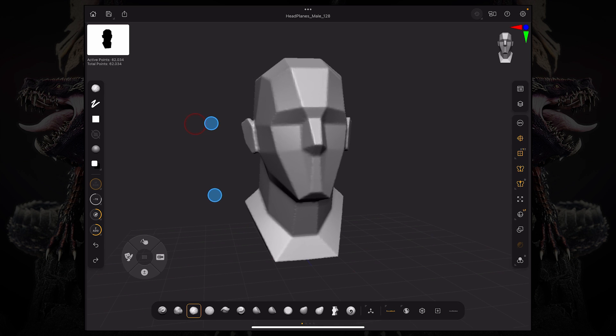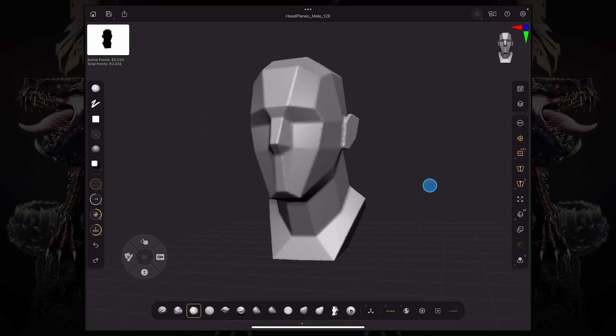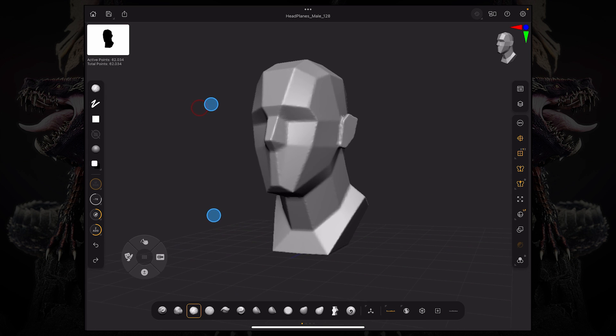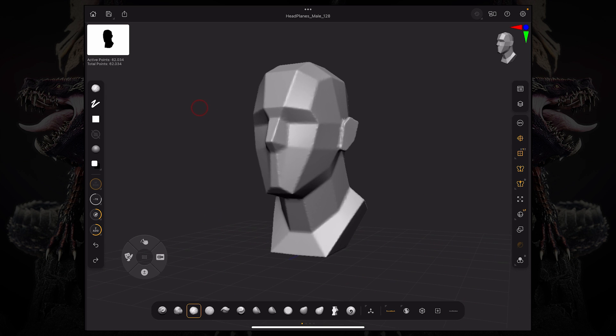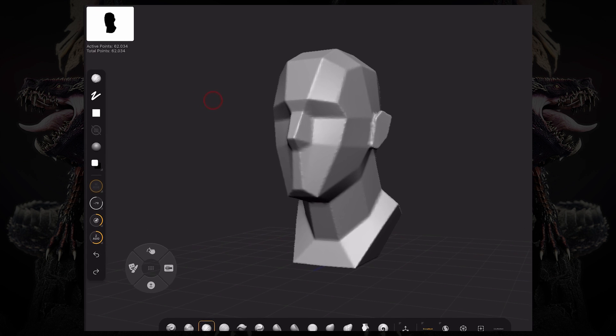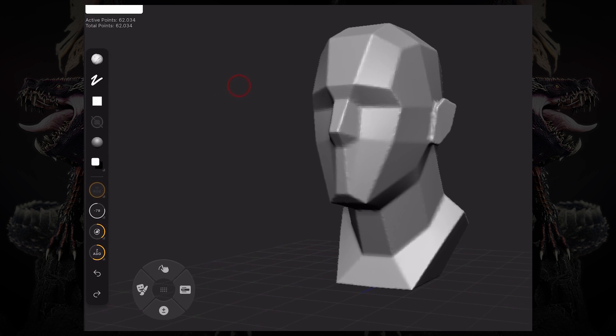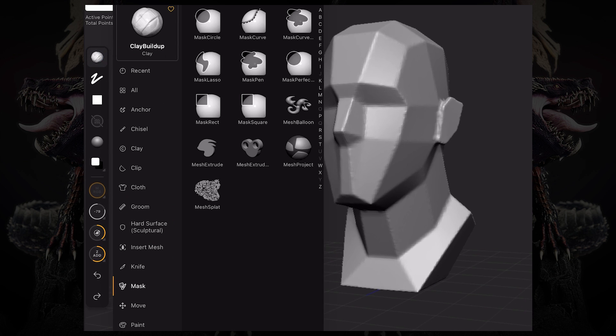Let's go over the brush palette. As mentioned before, you can access the brush palette up here on the left bar, and on the top you have this little brush icon. Once you tap that, you get access to all of the brushes that come shipped with ZBrush for iPad.